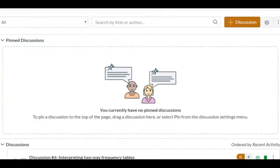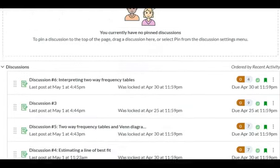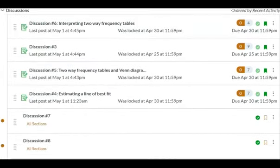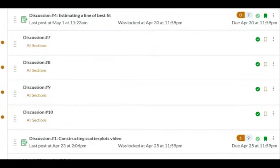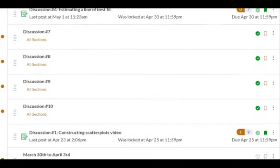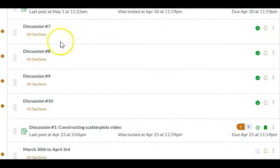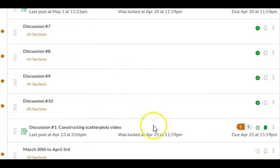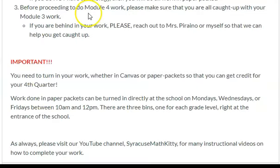Let's not forget your discussion posts. Module 4 will also have discussion posts. These are not available yet — we haven't made them available for you to work on, but we will be doing that towards the end of this week.